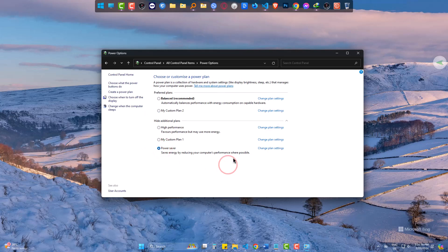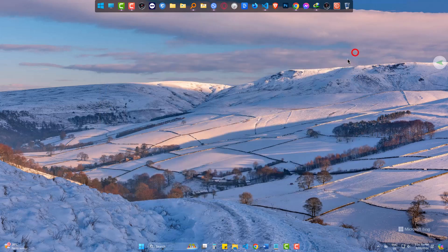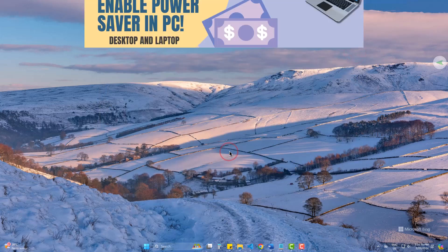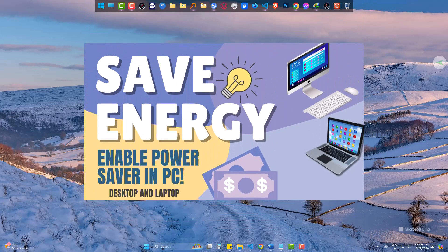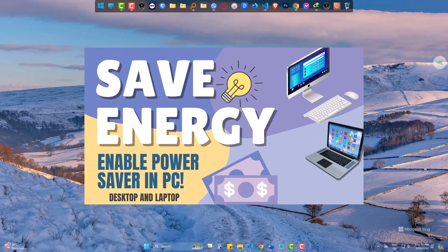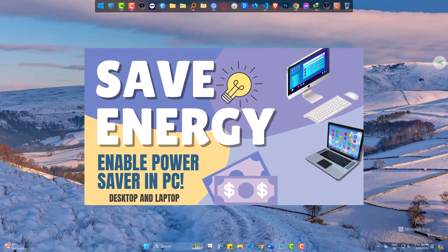And from now on, your PC will use less energy where possible and the electricity will be used less than earlier. This is very useful when you are traveling and carrying laptop with you.